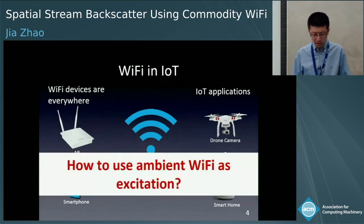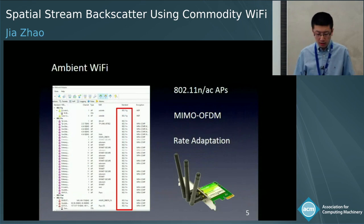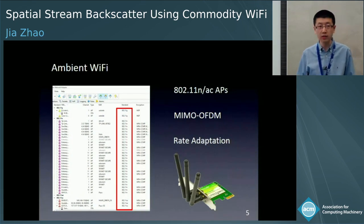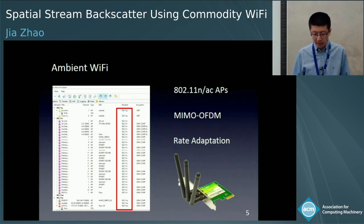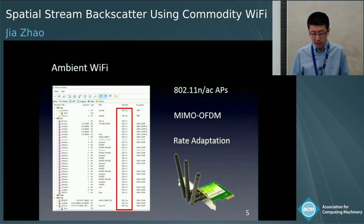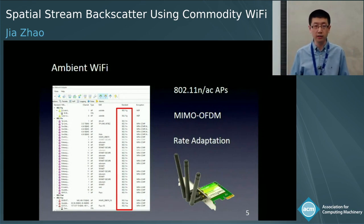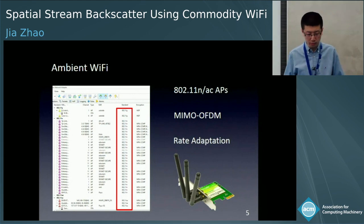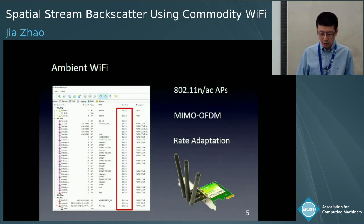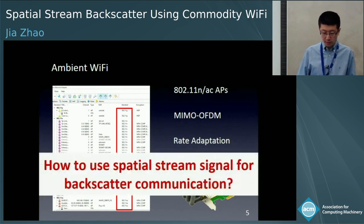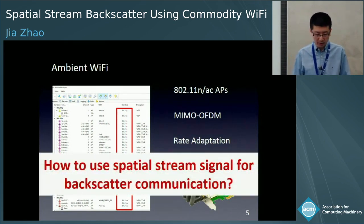So a straightforward question is how to use ambient Wi-Fi as an excitation. If we look at the ambient Wi-Fi, for example the Wi-Fi APs surrounding us, we find that most of them are 802.11ac APs and they use MIMO OFDM modulation to generate excitation signals. The MIMO Wi-Fi NICs also support rate adaptation based on channel quality and can switch between single-stream and multi-stream signals. Based on this, our question becomes how to use spatial stream signals for backscatter communication.